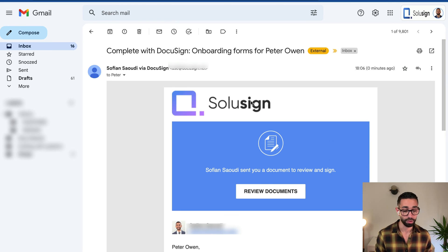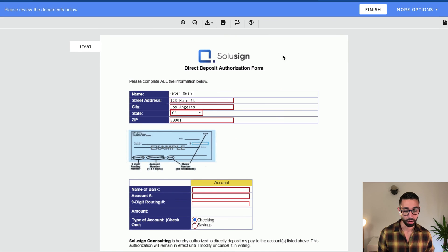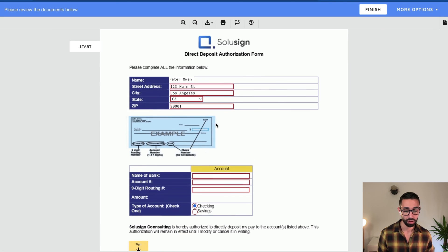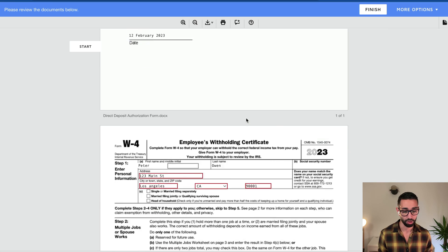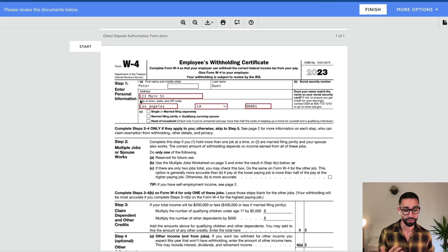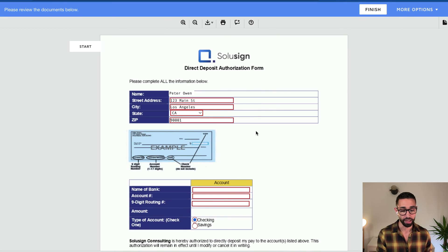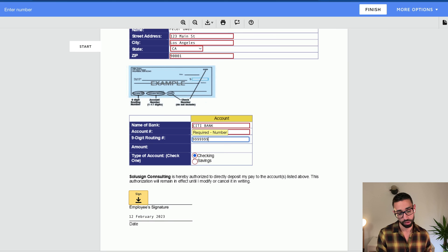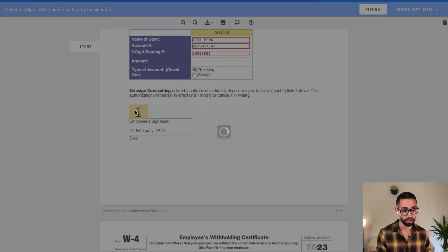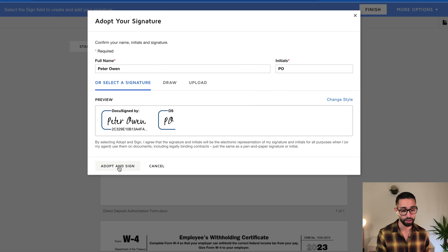So, okay, so this is the document notification. So we have Peter's address here that's pre-filled. Bank information is not pre-filled, which is normal. And we also have our W-4 that's pre-filled. So now let's just fill this with Citibank. Okay, checking and we're going to sign and that's it.